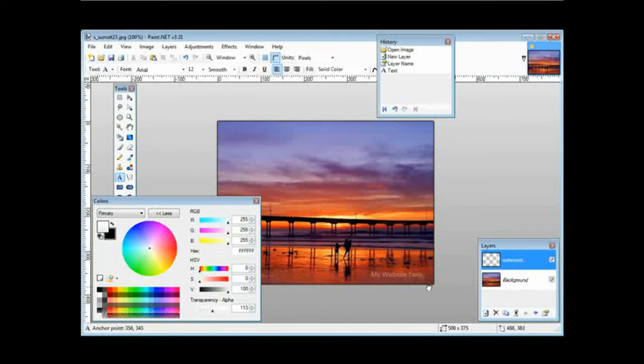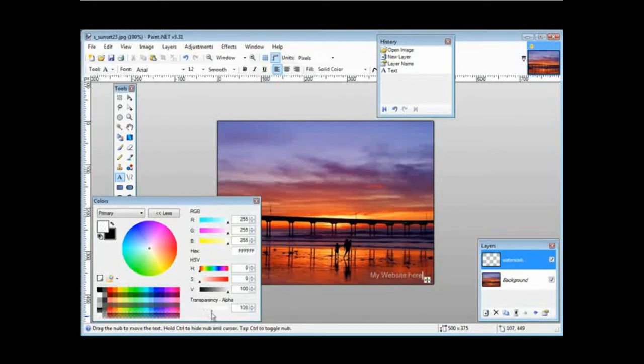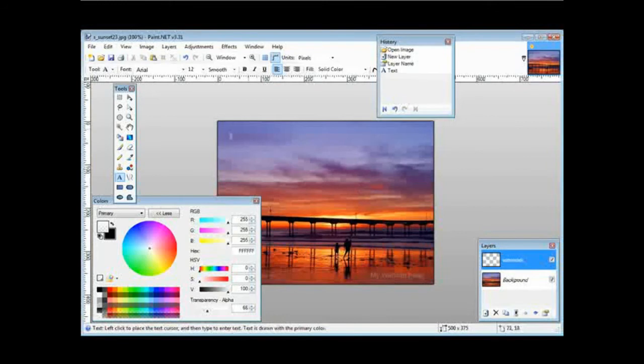So you want it down here, and then you can go back and move this around, move it back and forth, and you see how it becomes more or less transparent. Okay, so there's our watermark.